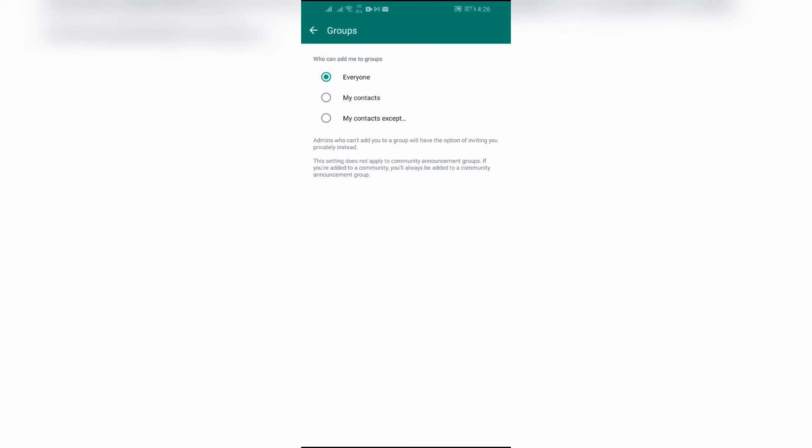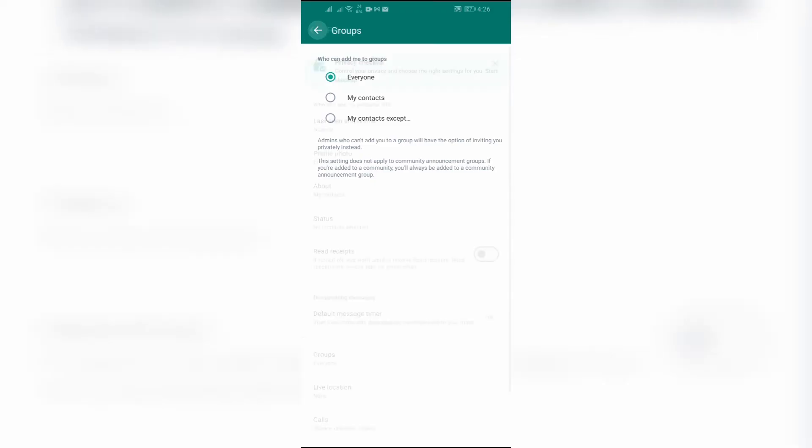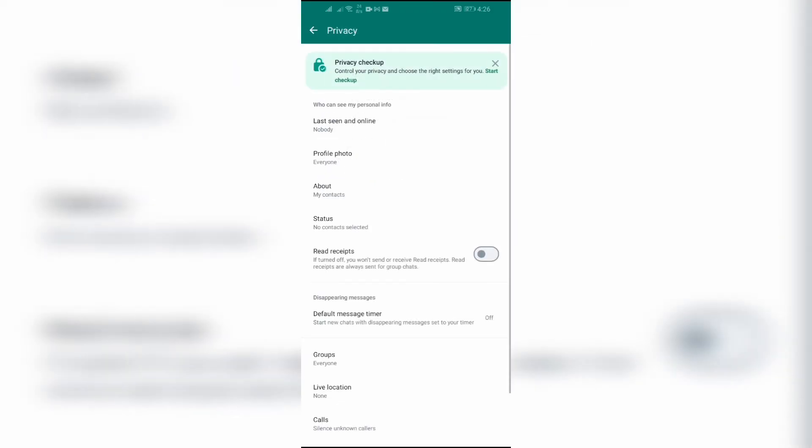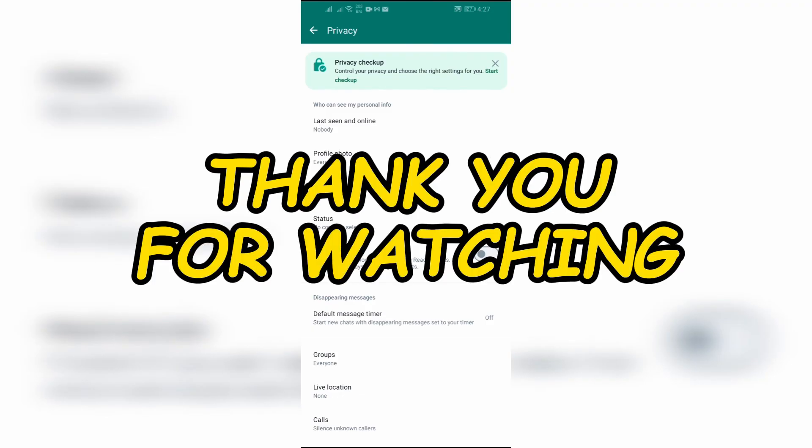I hope this video was helpful for you. If yes, don't forget to like, share, and subscribe to the channel to never miss another update from this channel. Thank you for watching.